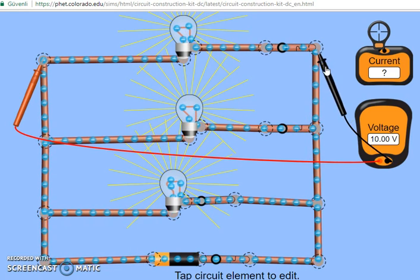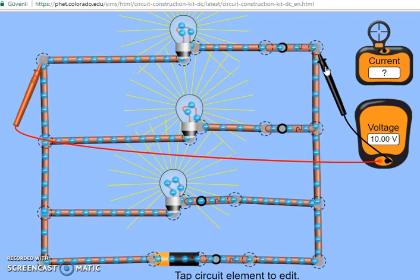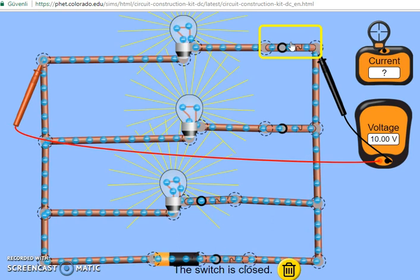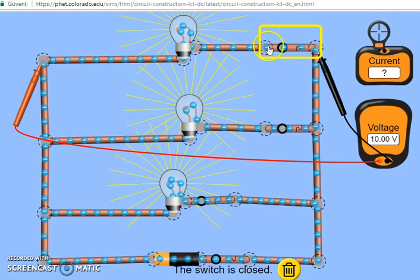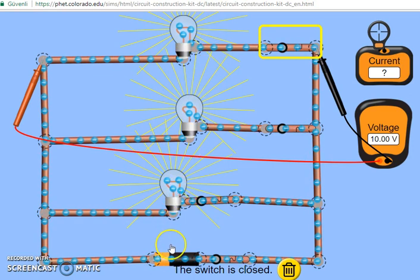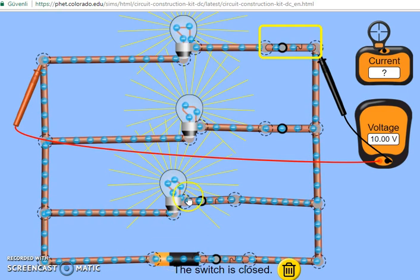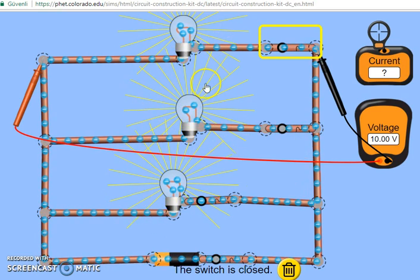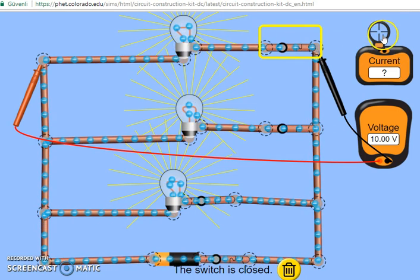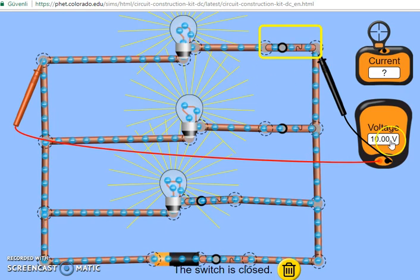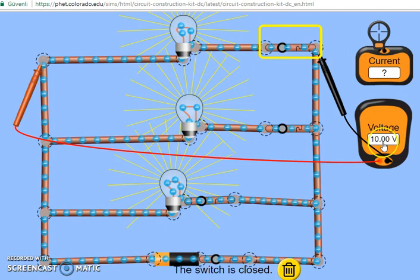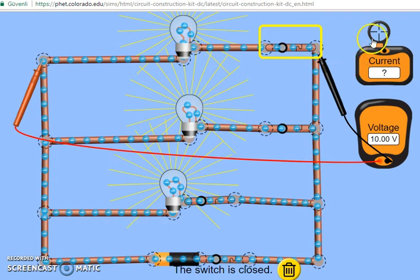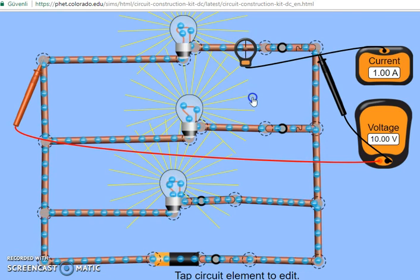So the first characteristic of the parallel circuit was that the elements in the circuit are working independently. And the second characteristic is that the voltage across each of these elements is equal to the voltage of the battery, which is 10 volts. Now to calculate the current flowing through each branch — we call those branches — we have three branches over here. The current flowing through each element can be calculated from Ohm's law again. The voltage across the bulb is equal to 10 volts divided by the resistance, which is 10 ohms, and the current flowing through this branch is going to be 1 ampere.